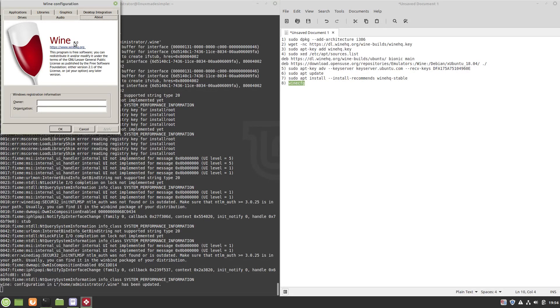Now we will look at how to use Wine on our system. We downloaded a Windows application which we will install as an example. Please note that not all Windows programs work on Wine, but many do.